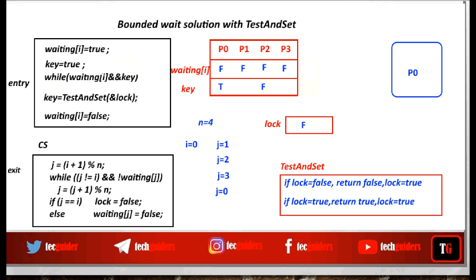So now we can reset the lock variable to false, so that any new process wishing to enter the critical section can acquire the lock and enter. This is how bounded waiting is ensured: when a process exits the critical section, instead of directly resetting lock to false, it searches the process array cyclically. The first waiting process encountered is given the chance to enter; only if no process is waiting is the lock reset to false.